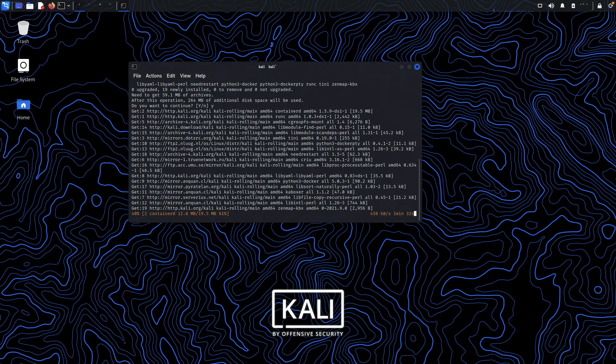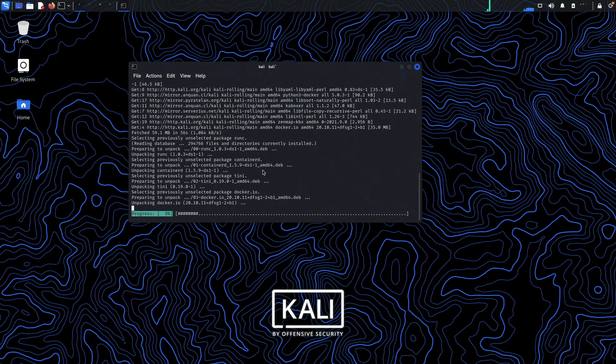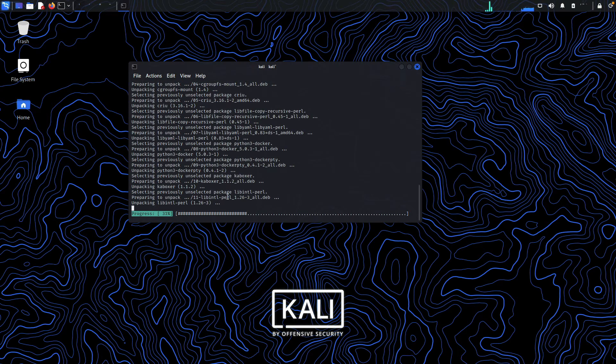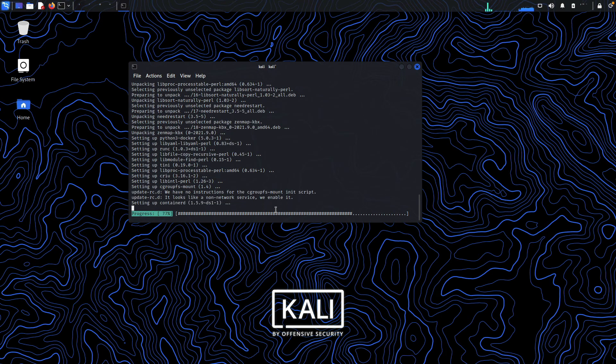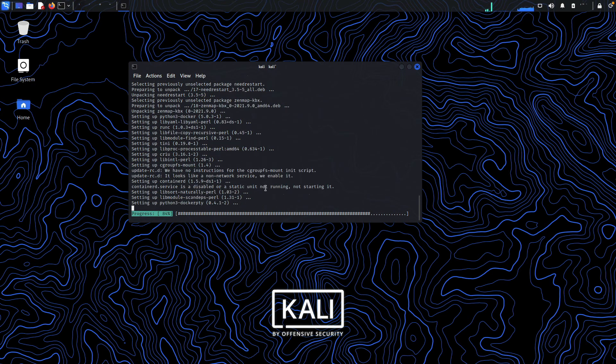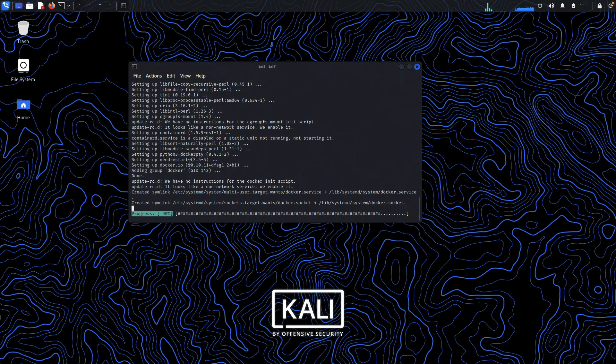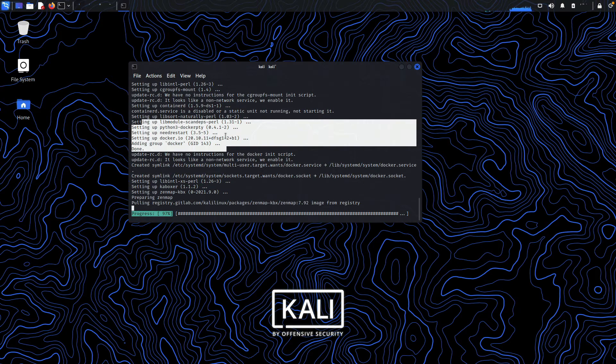Now the download process has been completed, and it's configuring the packages on our system. If you take a look at what things were installed when we ran this command,